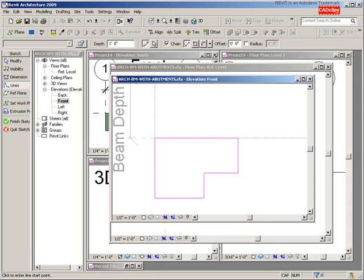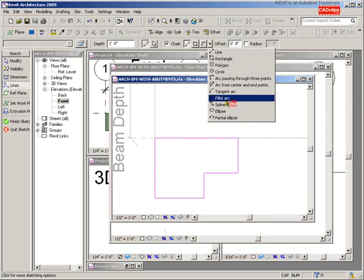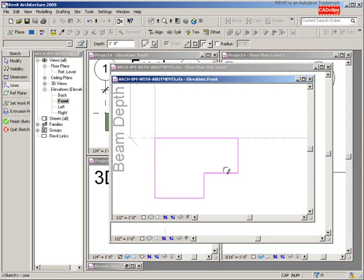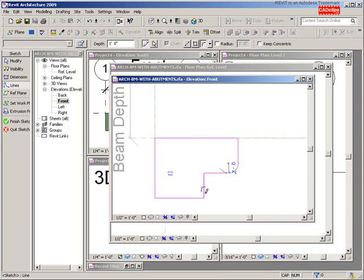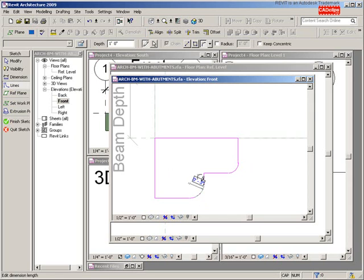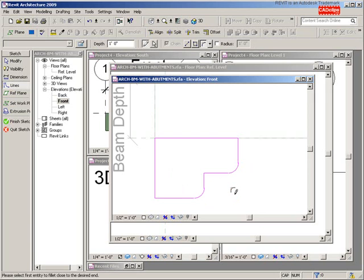I'm going to do a little modification by going to Line and using my Fillet Arc to make it a little nicer. I want about a two-inch radius — three inches is too much. So I'll go back and make it two inches: pick here, pick here, move that down after you draw it, type two inches, Enter, click out, hit Escape.